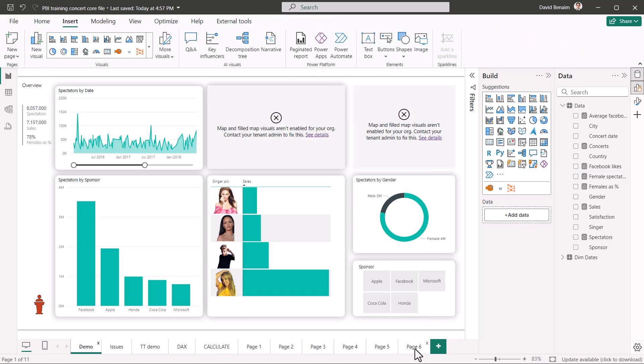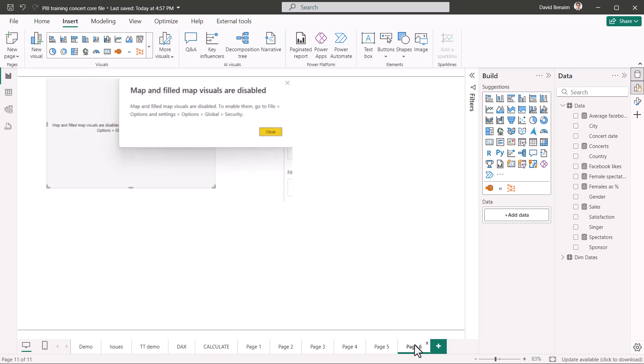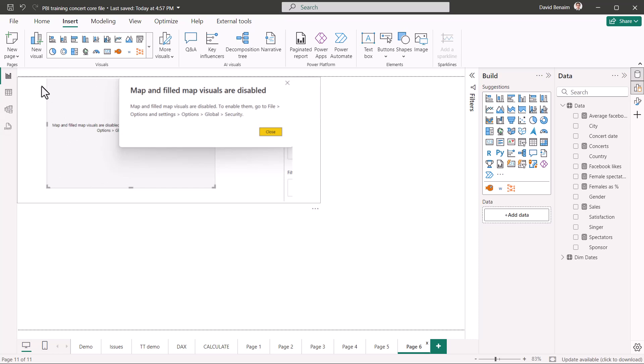Let's start with the easy method. If you see this error message that says map and filled map visuals are disabled, to enable them, go to file, options and settings, option, global security. This is something that you can fix on your application. You just follow the instructions.